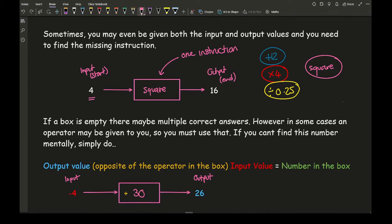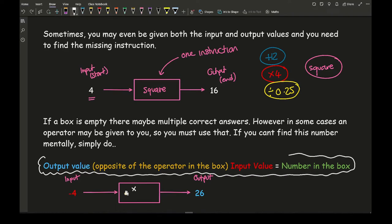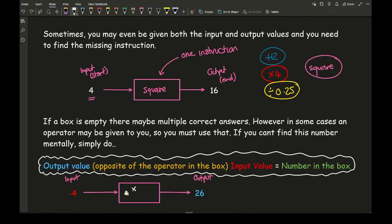Now what if the operation given was multiplying? If you're not sure, here is the approach: take the output value, which is 26, reverse the given operation — the opposite of multiplying is dividing — and divide by the input value, which is minus 4. Working that out gives minus 6.5. So if I multiply minus 4 by minus 6.5 it gives me 26.